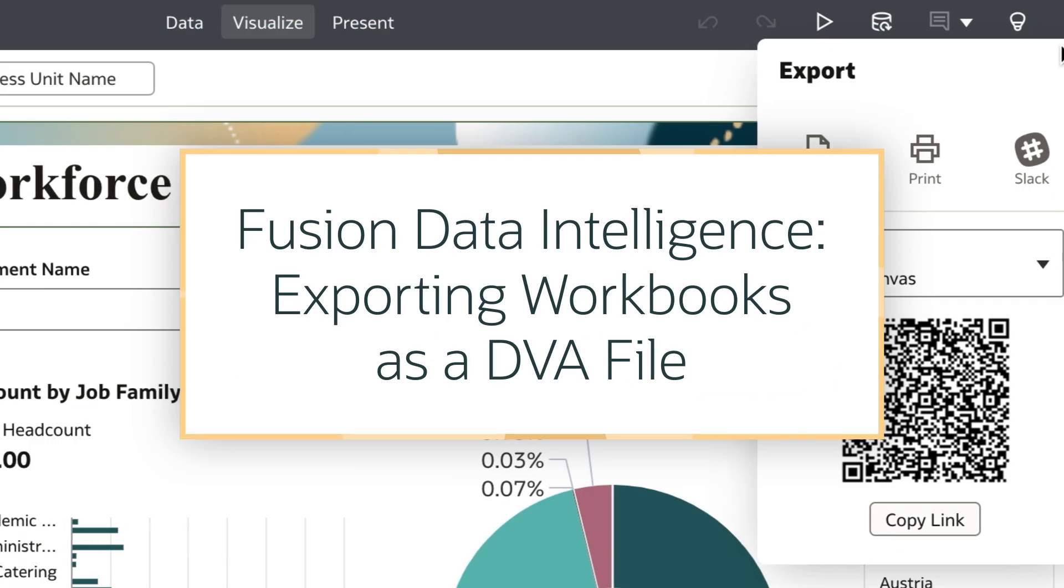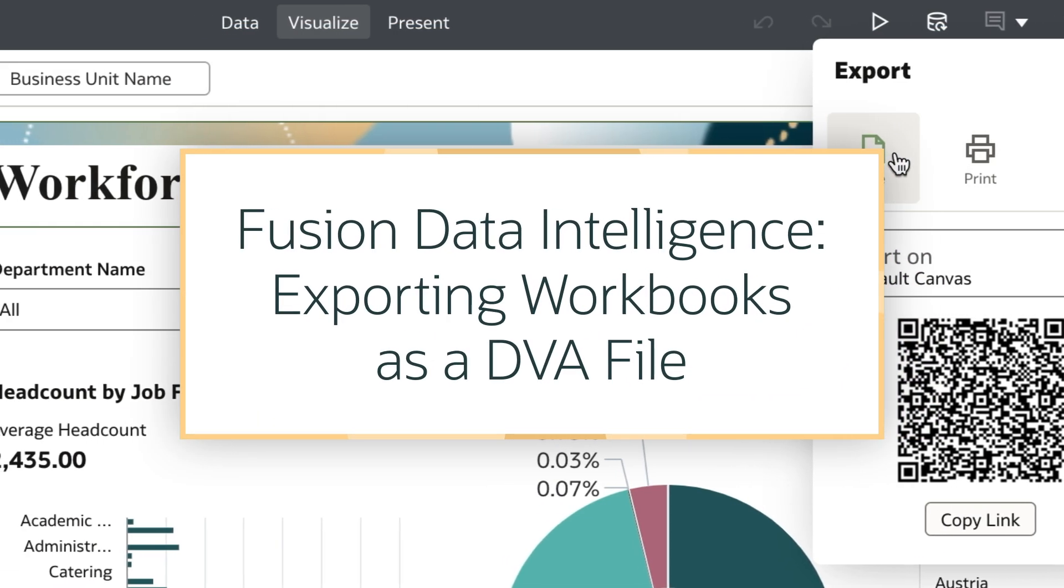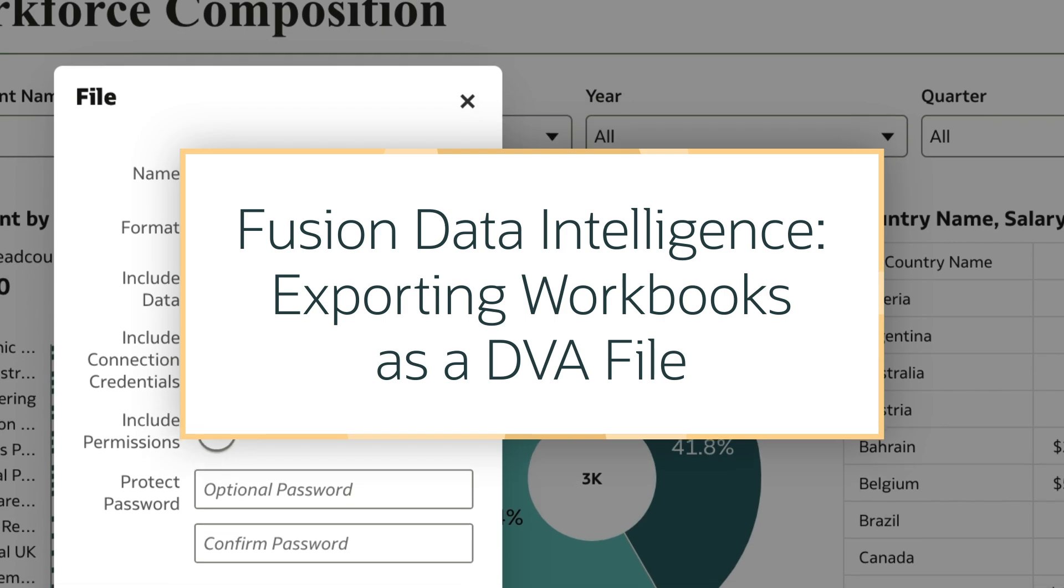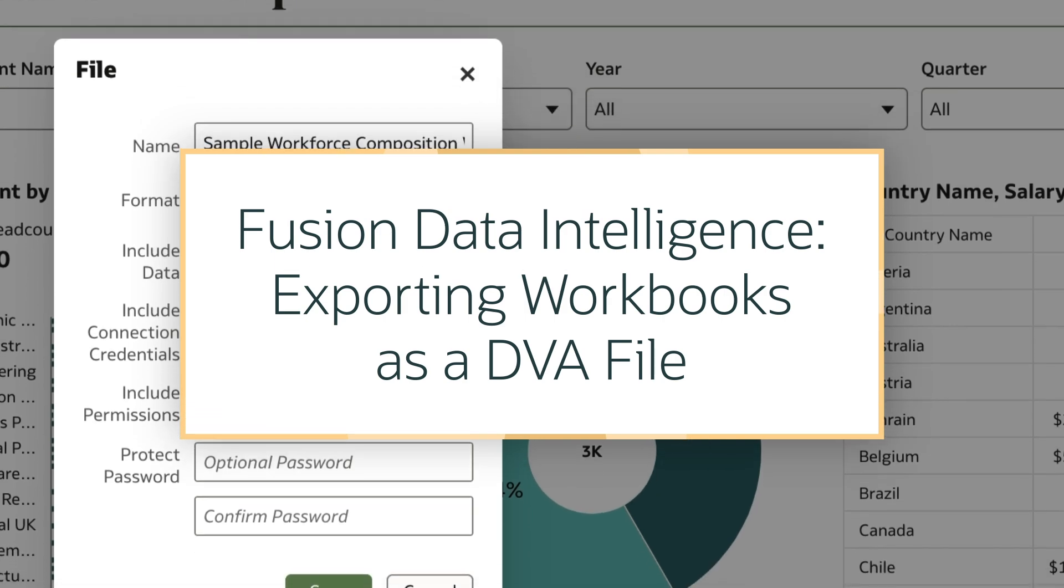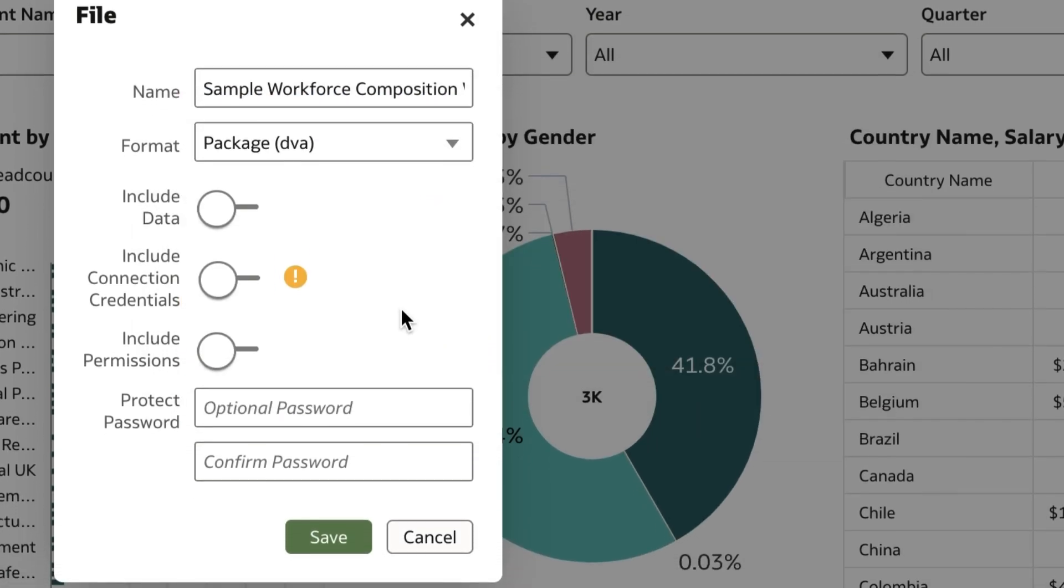In this tutorial we'll step into the role of a workbook author and share content as a DVA file in the Fusion Data Intelligence or FDI application.